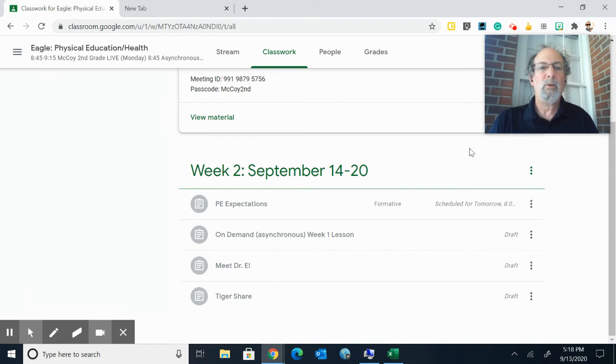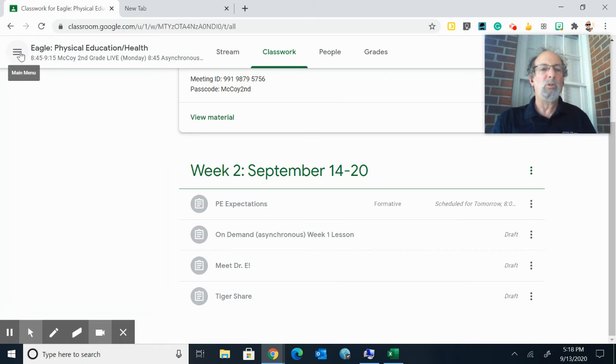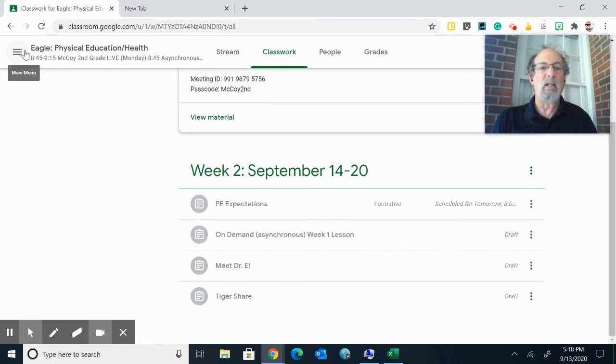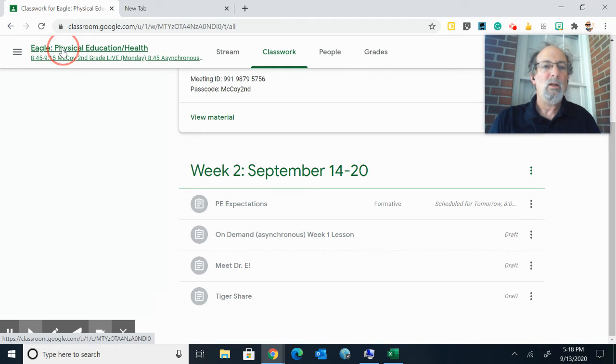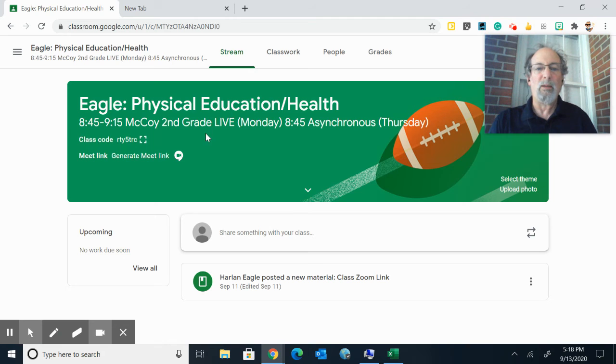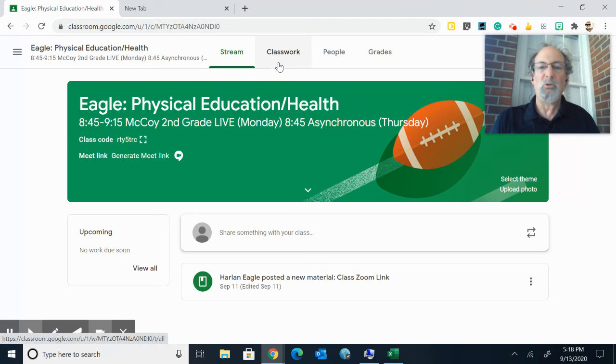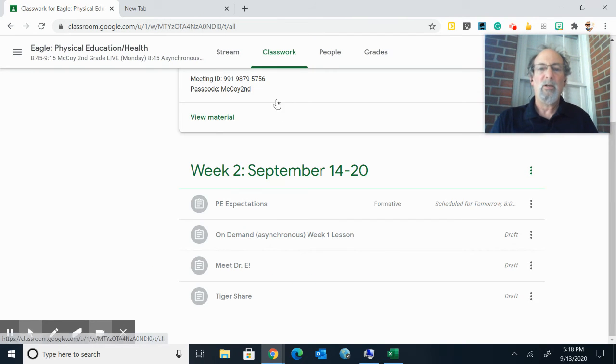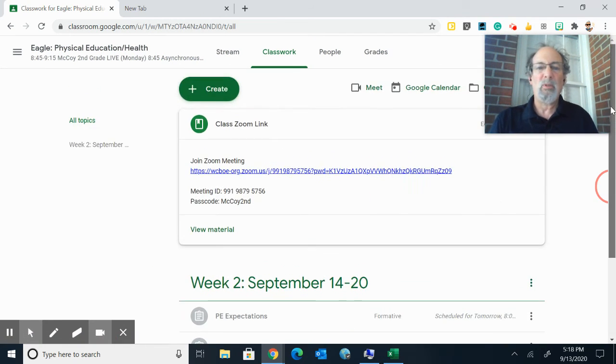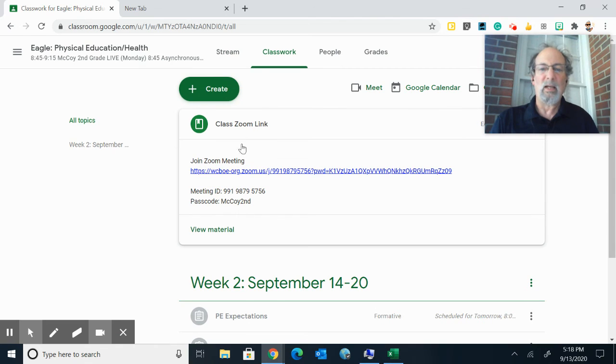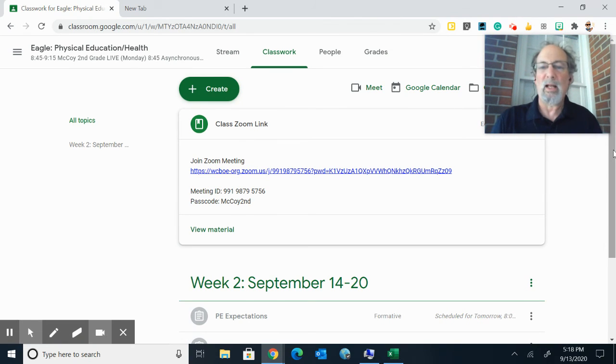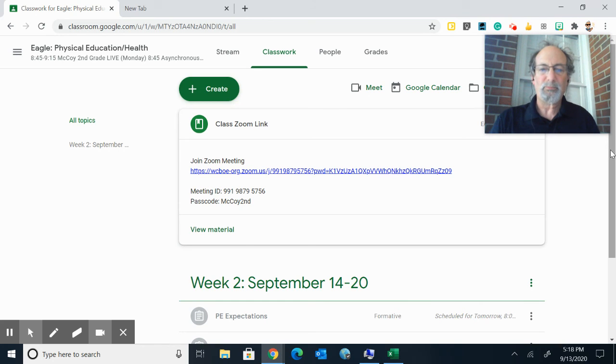So Tigers, remember, you will all have your own specific invite to a specific Physical Education and Health class with Dr. Eagle. On the front, it tells you the time, so make sure you know what time you're going to be on your Zoom. You hit Classwork and the Zoom link is right on top. You click on that Zoom link and you go right into my class and I'll join you at the right time.